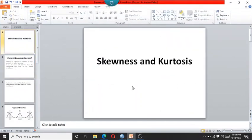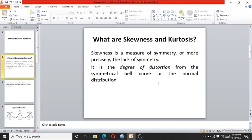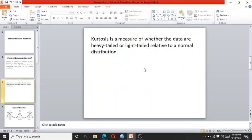Before this, let me explain what skewness and kurtosis are. Skewness is a measure of symmetry, or more precisely the lack of symmetry, because there is a degree of distortion from the normal distribution's symmetrical bell curve shape. Kurtosis is a measure of whether the data are heavy-tailed or light-tailed relative to a normal distribution.